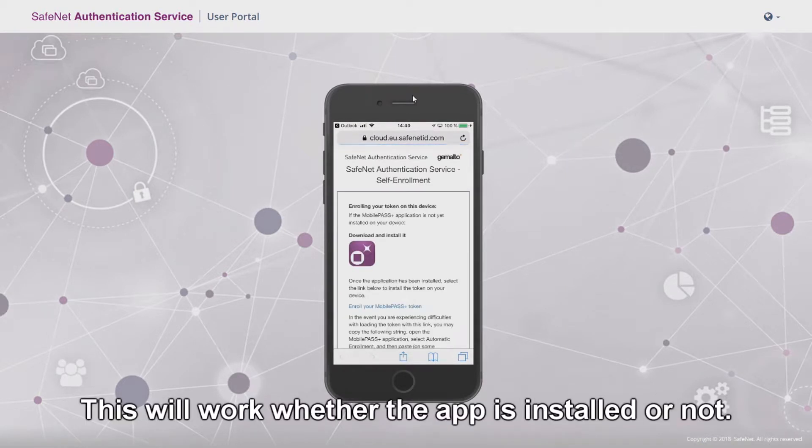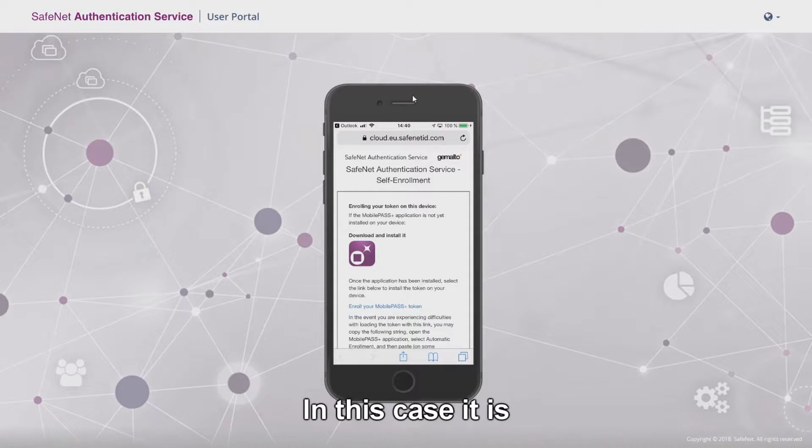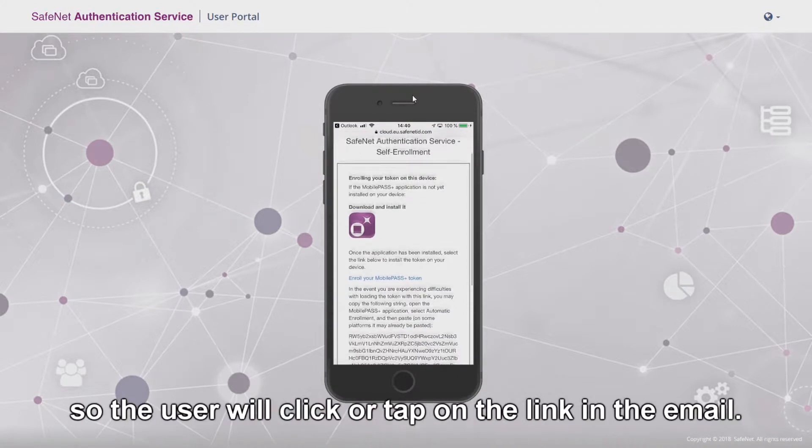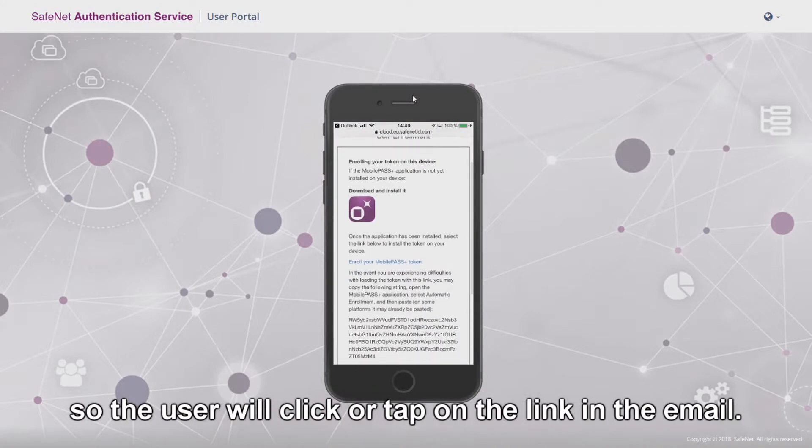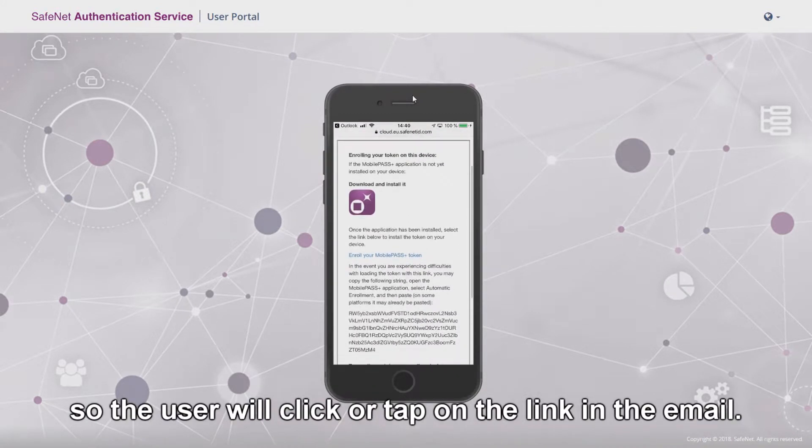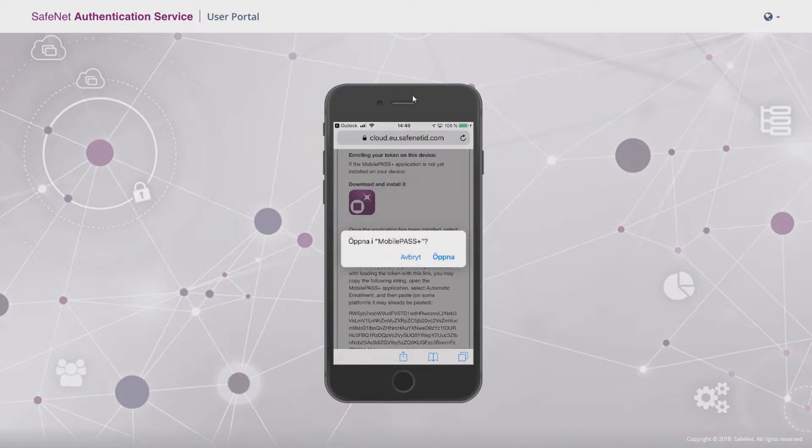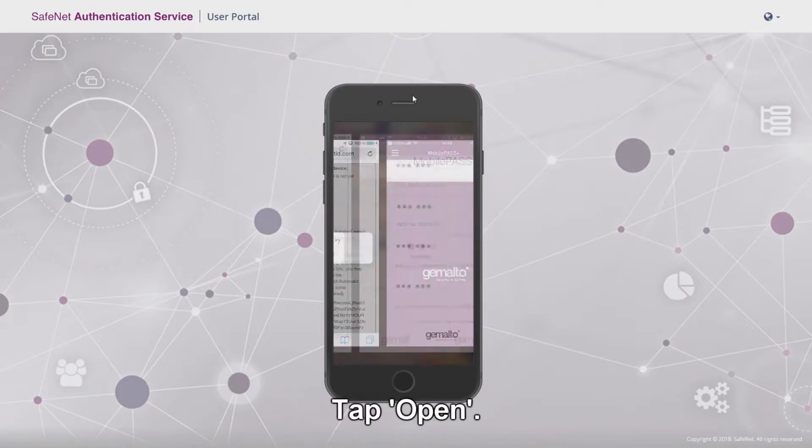This will work whether the app is installed or not. In this case it is, so the user will click the tab on the link in this email, tap open.